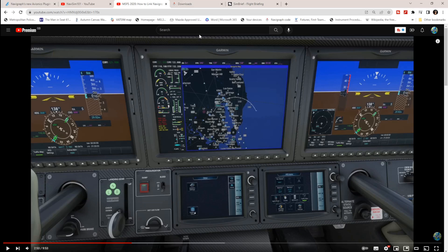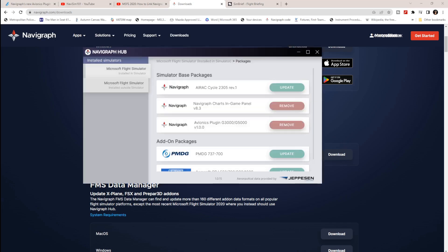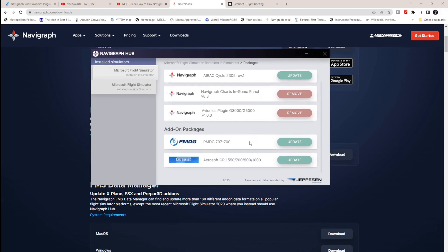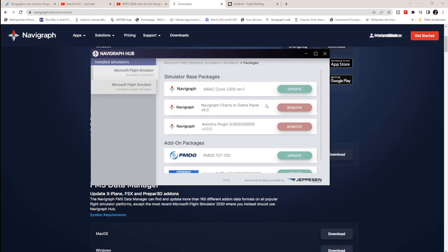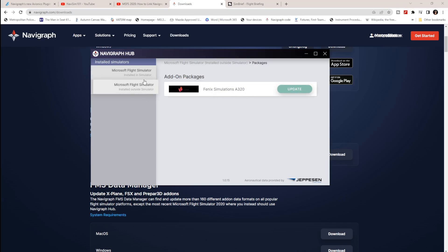So here's what to do. Go to navigraph.com/downloads. You need to update your nav data center — they're now calling it the Navigraph Hub. Download that for Windows and install it. This is where all your AIRAC cycles, charts, and everything gets updated for your various aircraft. Keep an eye on it from time to time to make sure everything is current — for example, Fenix Simulations A320 data may need updating.